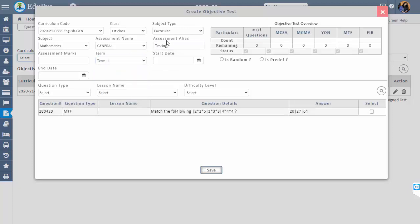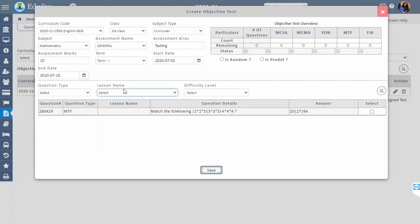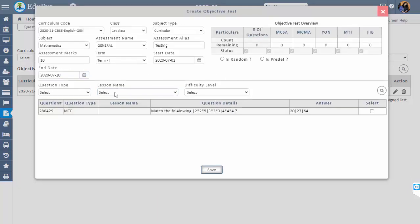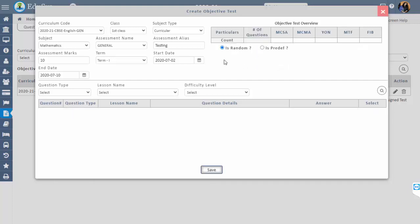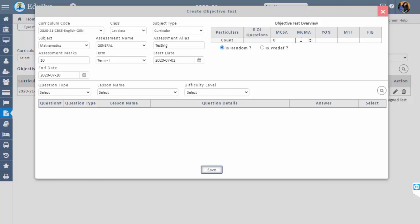If you don't have grading, then select the assessment name as General, set the assessment marks for how many marks you are conducting the exam, and select the start date and end date. When you select the subject, questions from the question bank for that subject will be displayed. There are two types of test modes: predefined and random. For predefined, you select questions manually by checklist. For random, just give the count of question types under the objective test overview field and the system will automatically display the counted questions.